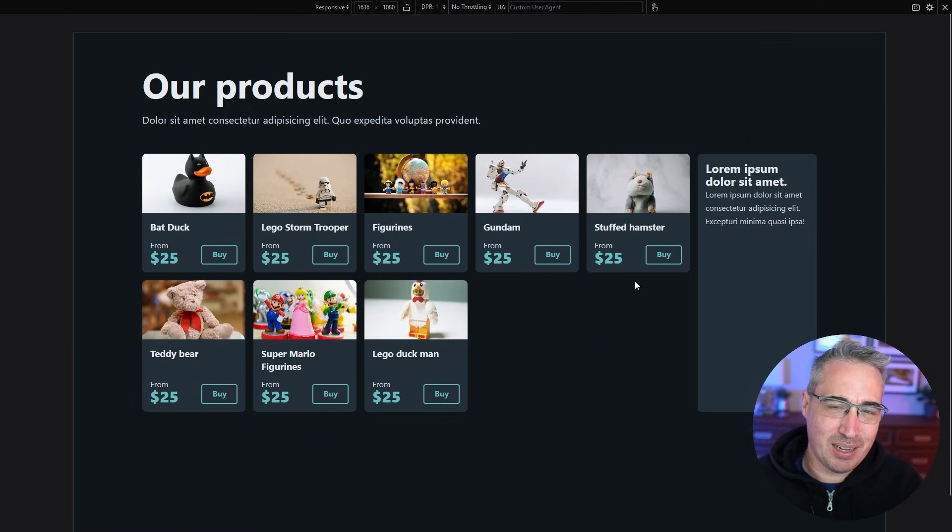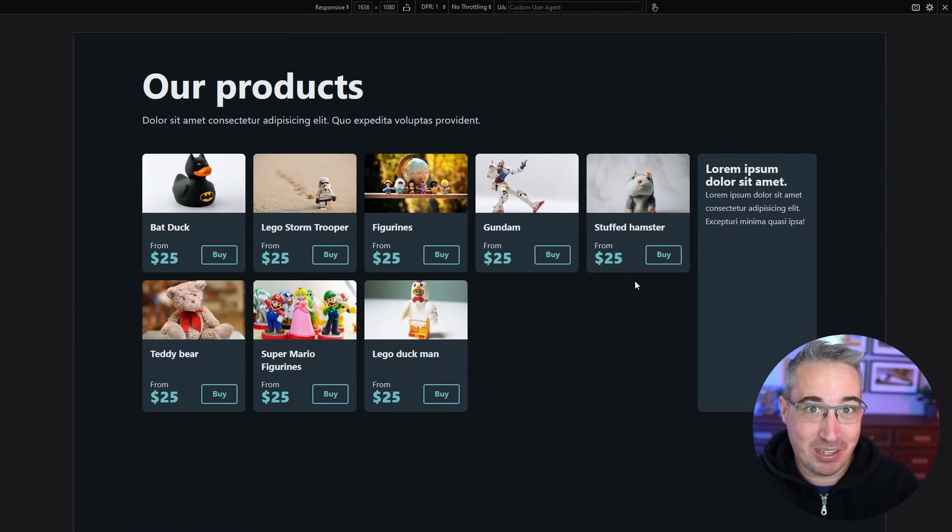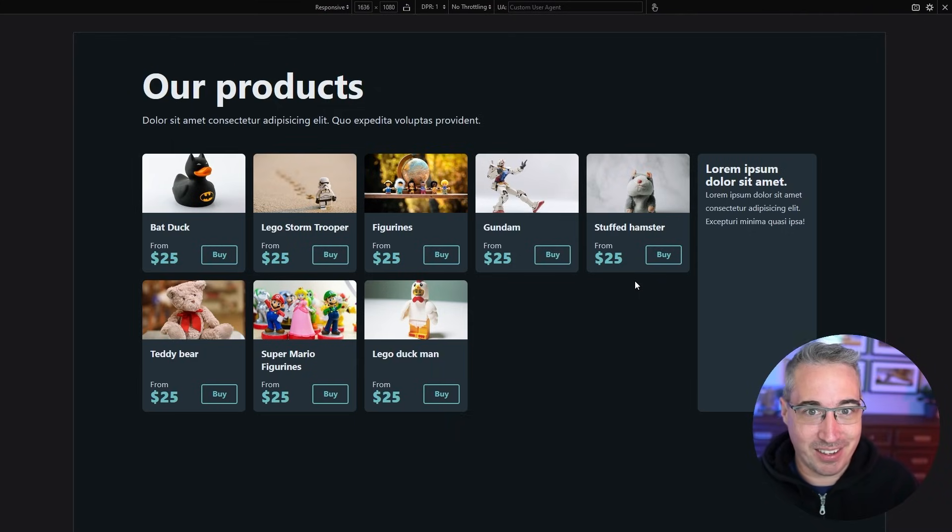everything is still there it's still working and it works really well and there's times where is it mobile first? Not really I'm just, here's my layout and here's how I want the browser to solve that.